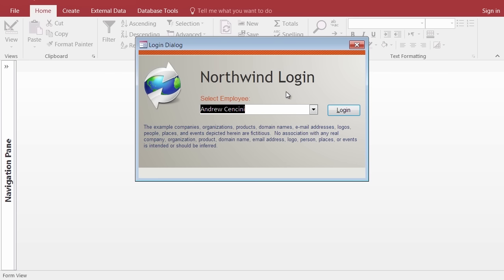What you're going to see right now is the opening screen called the splash screen, giving you a chance to sign in as someone named Andrew Ciancini. Put the video on pause, go open up that Northwind database, and when it opens you'll probably see the warning about certain content being disabled. Click the Enable Content button and your screen should look like mine.